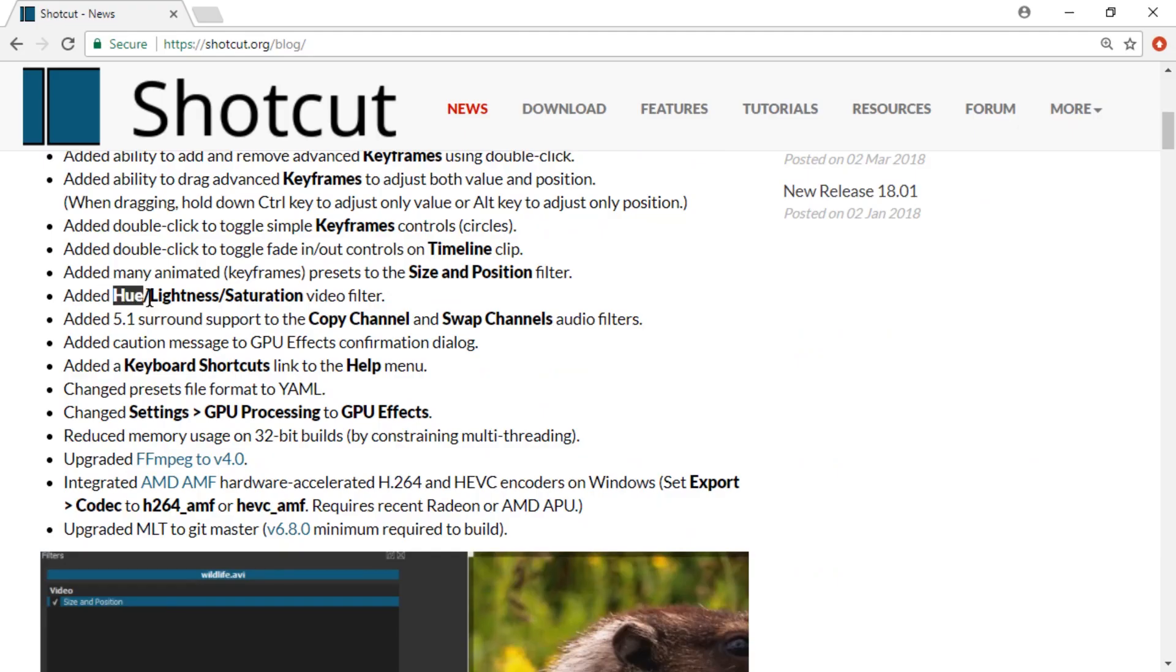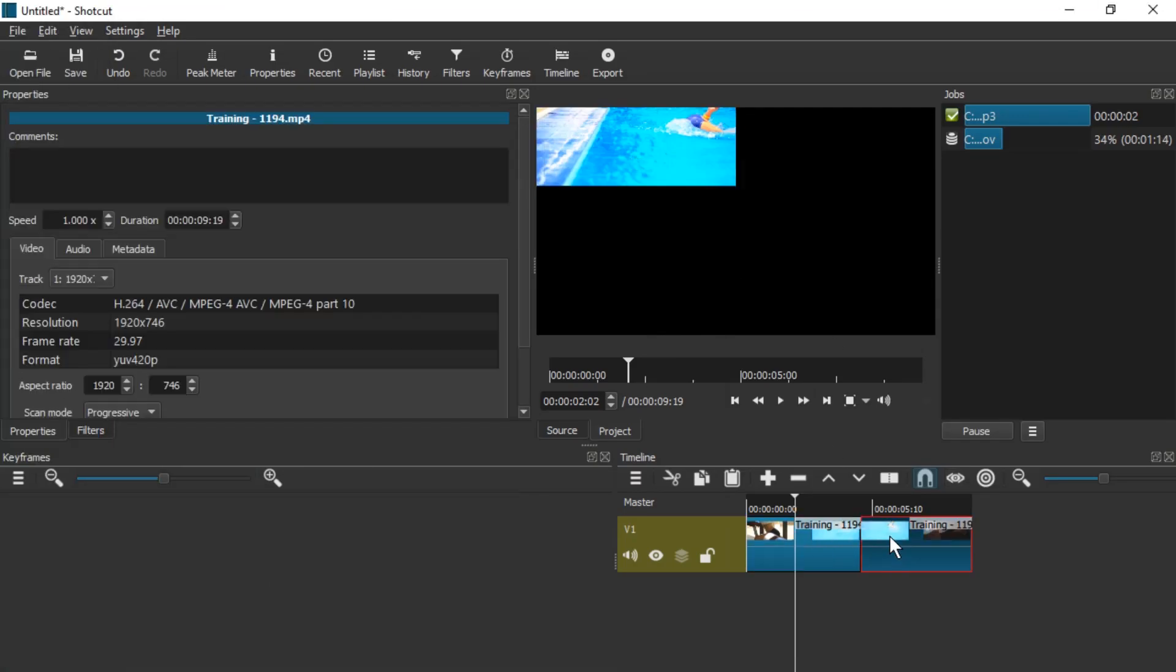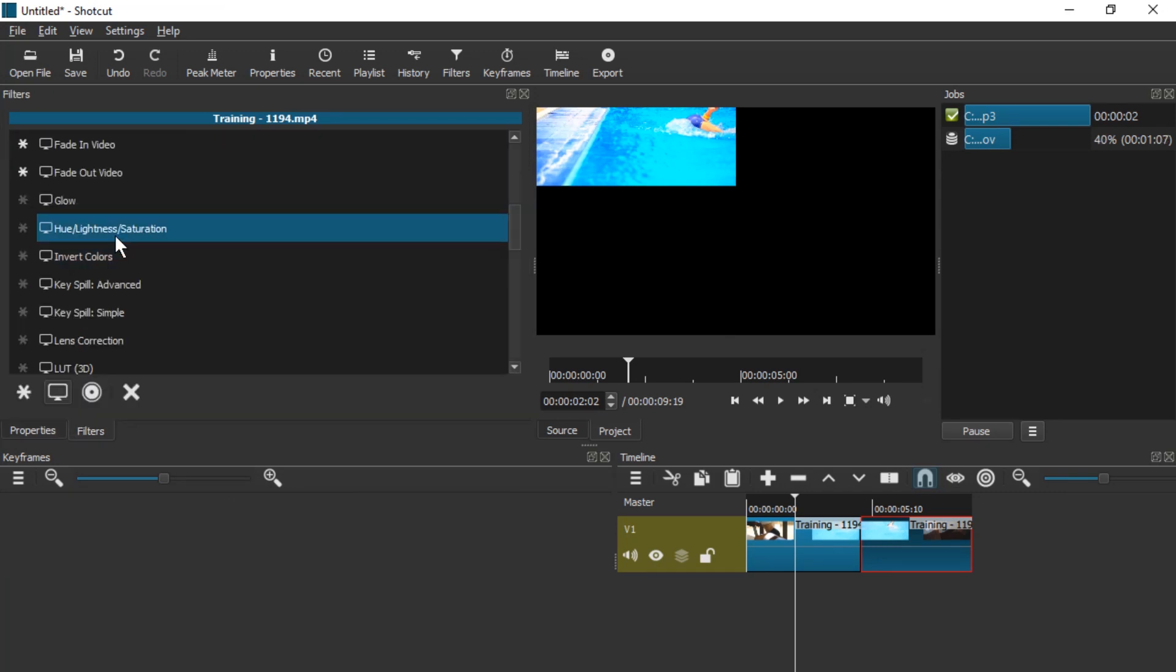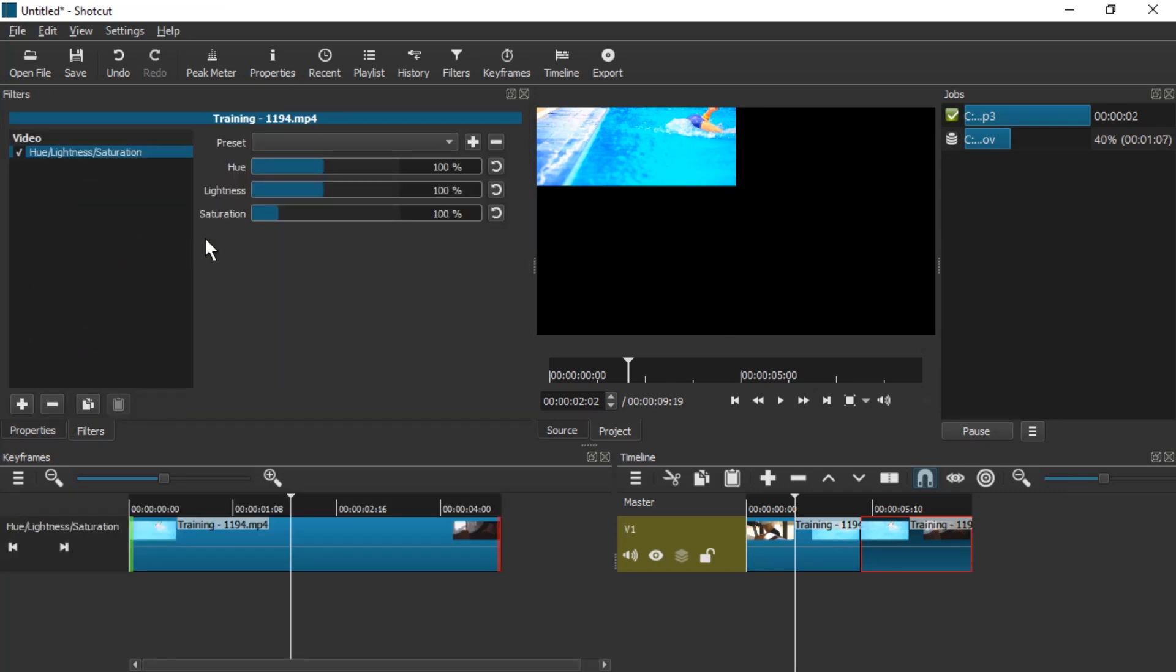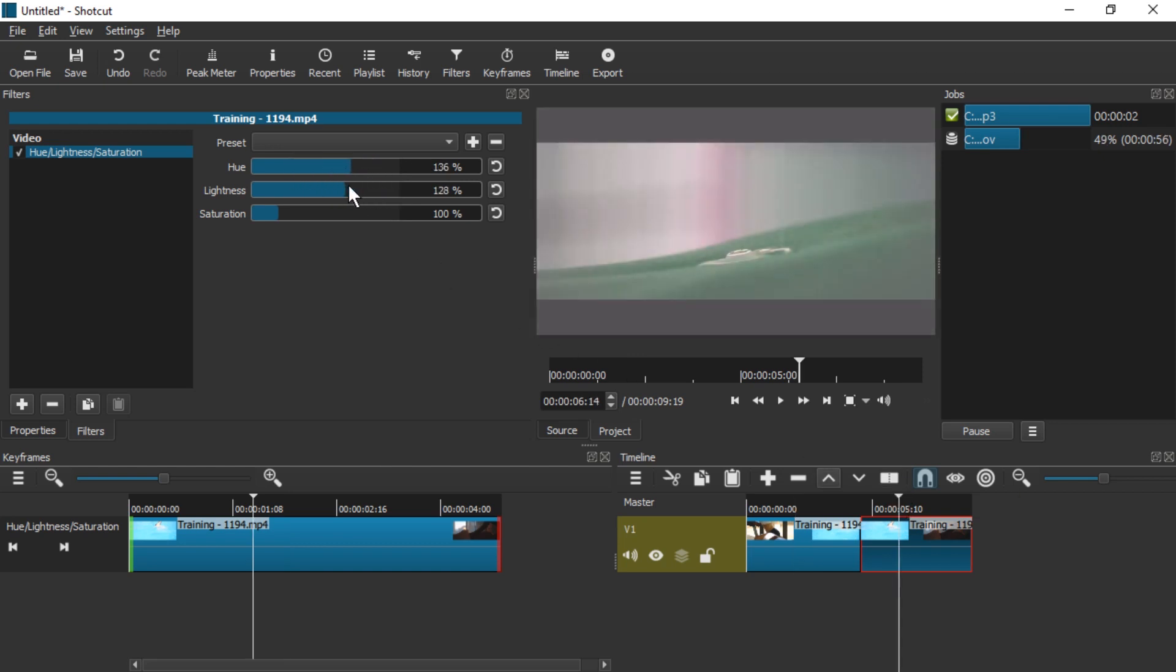There's also a Hue Lightness Saturation video filter. Let's check out that real quick. Here you are. Hue Lightness Saturation. It doesn't have keyframes yet, so that's unfortunate, but it's nice to have it all together. I'm sure people will appreciate it.